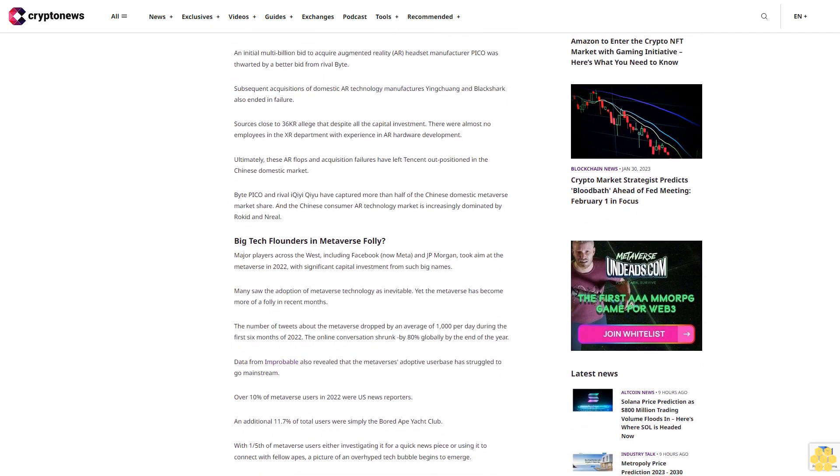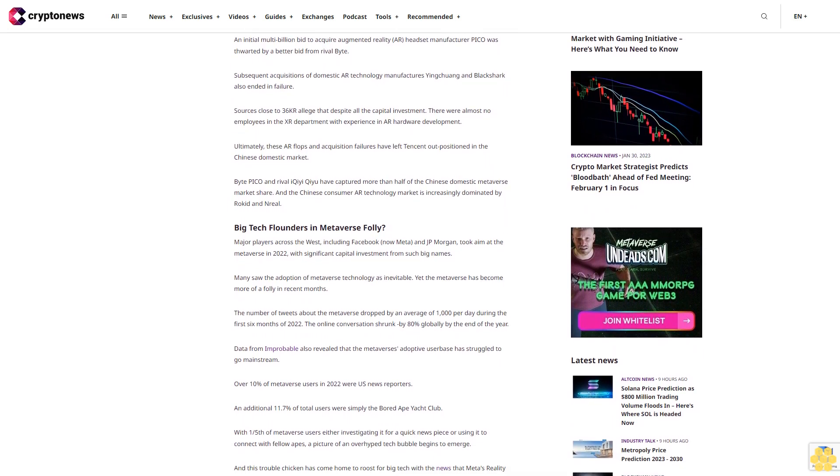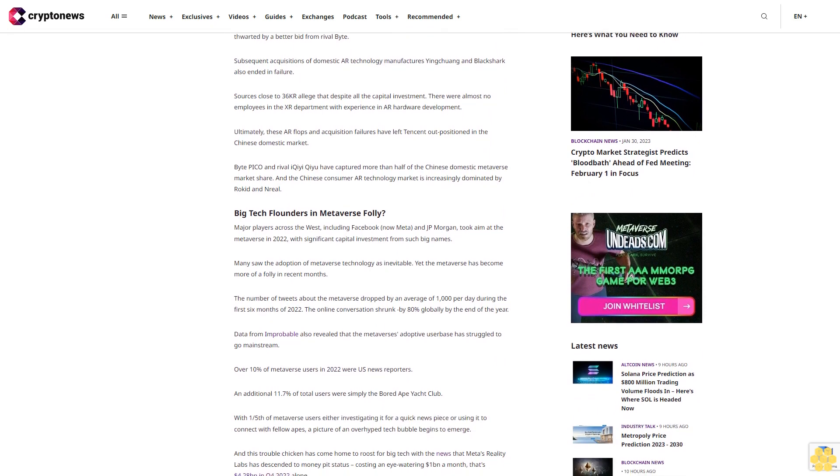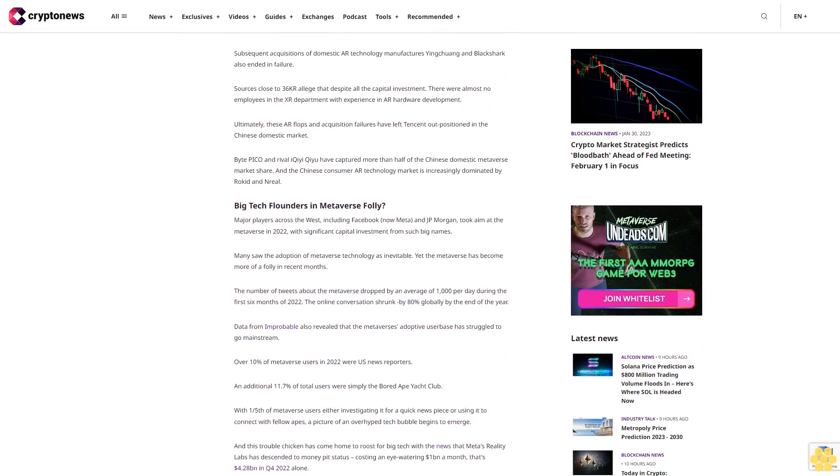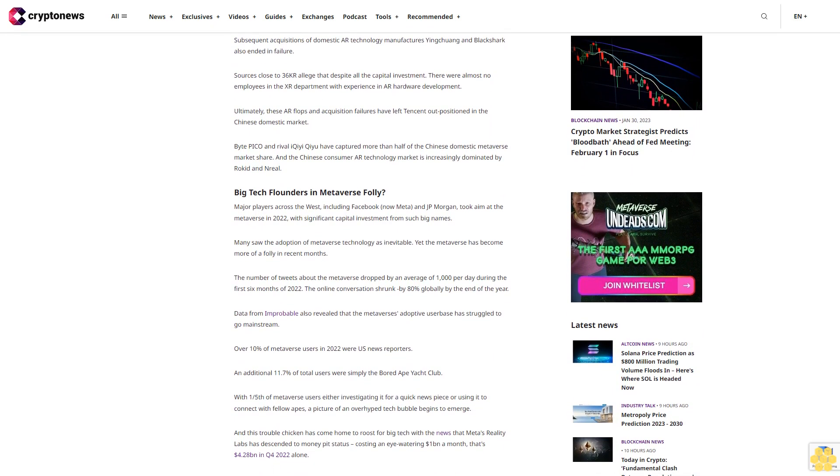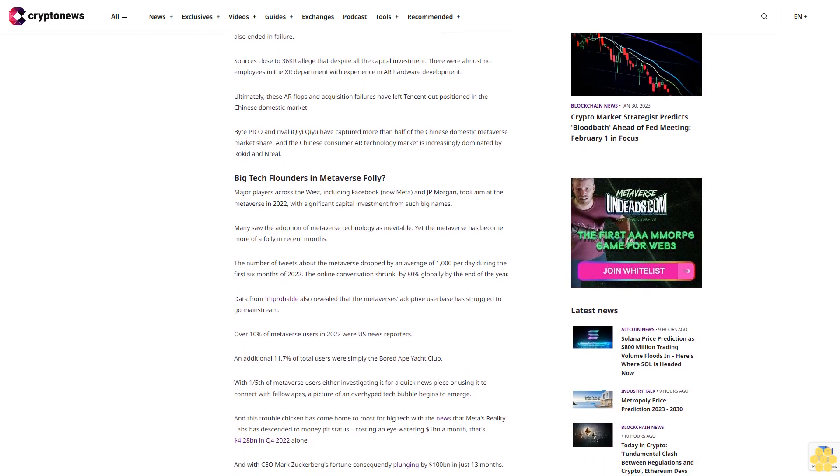Byte Pico and rival iQiyi Kuaiyu have captured more than half of the Chinese domestic Metaverse market share, and the Chinese consumer AR technology market is increasingly dominated by Rocket and Real.